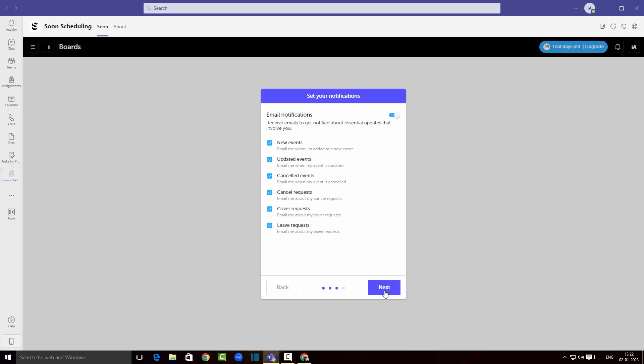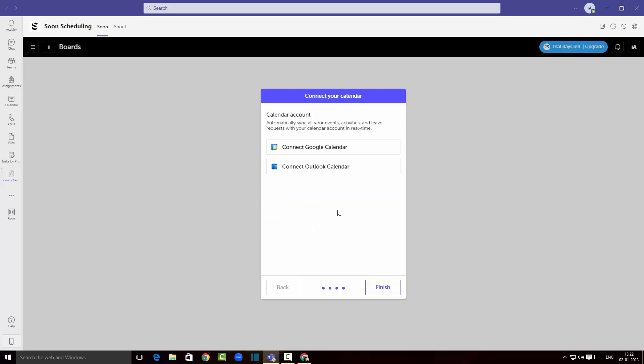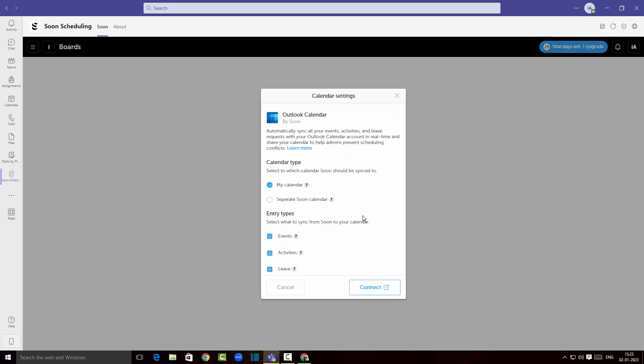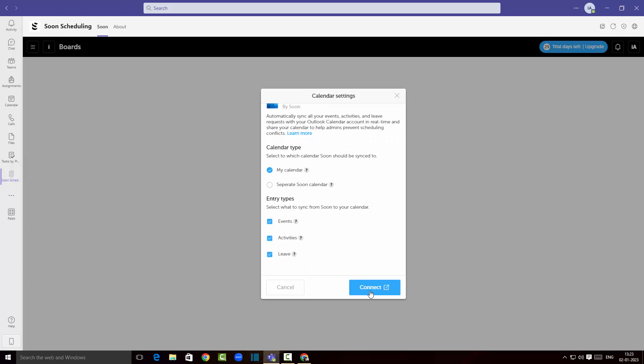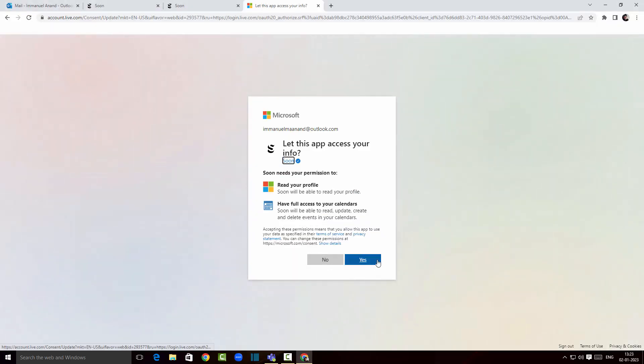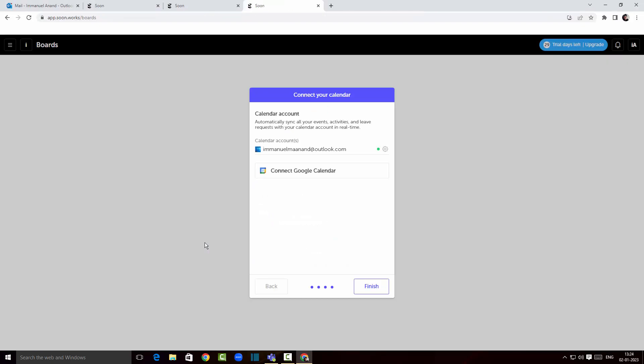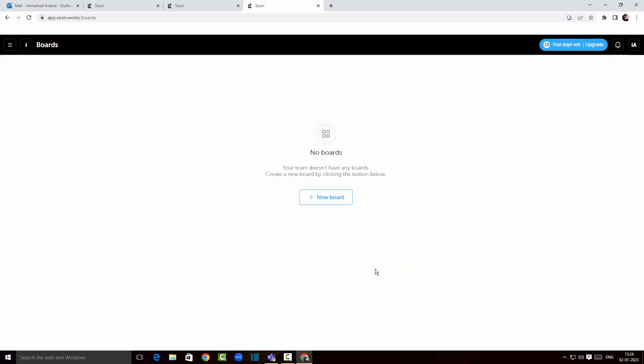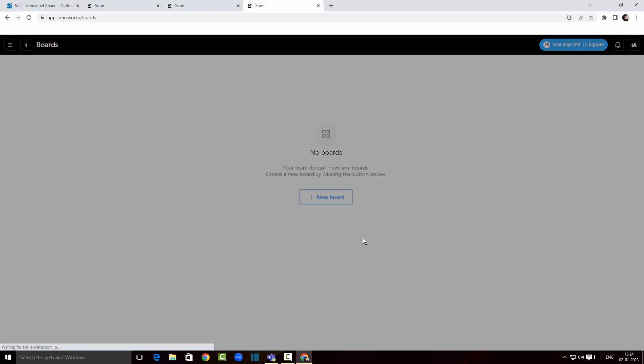I can connect my Outlook calendar and click on the connect button here. I'm gonna click on yes. There you go, my account has been added and I'm gonna click on finish here.